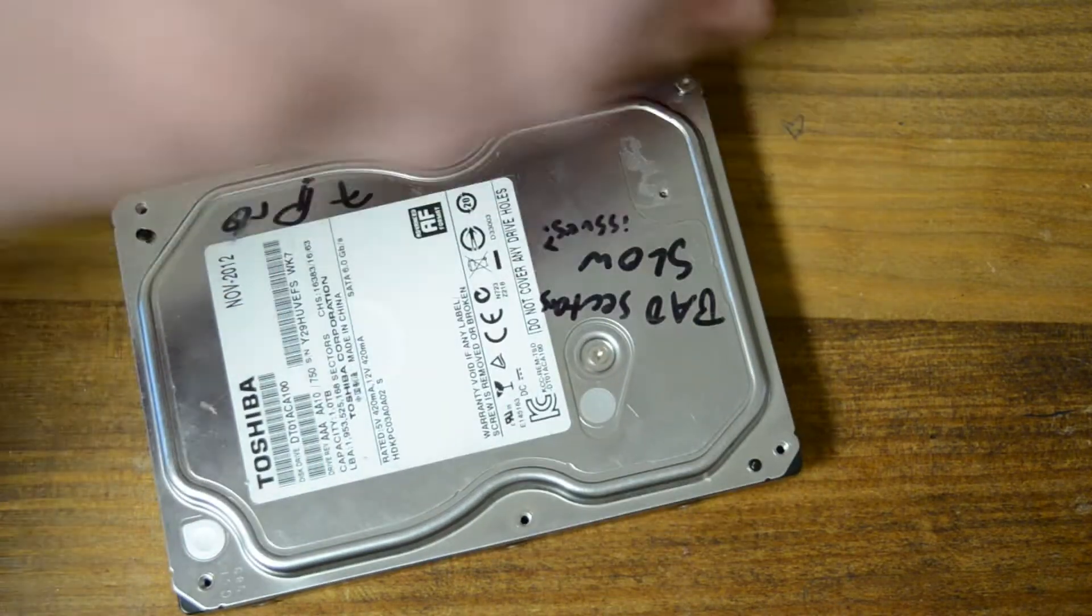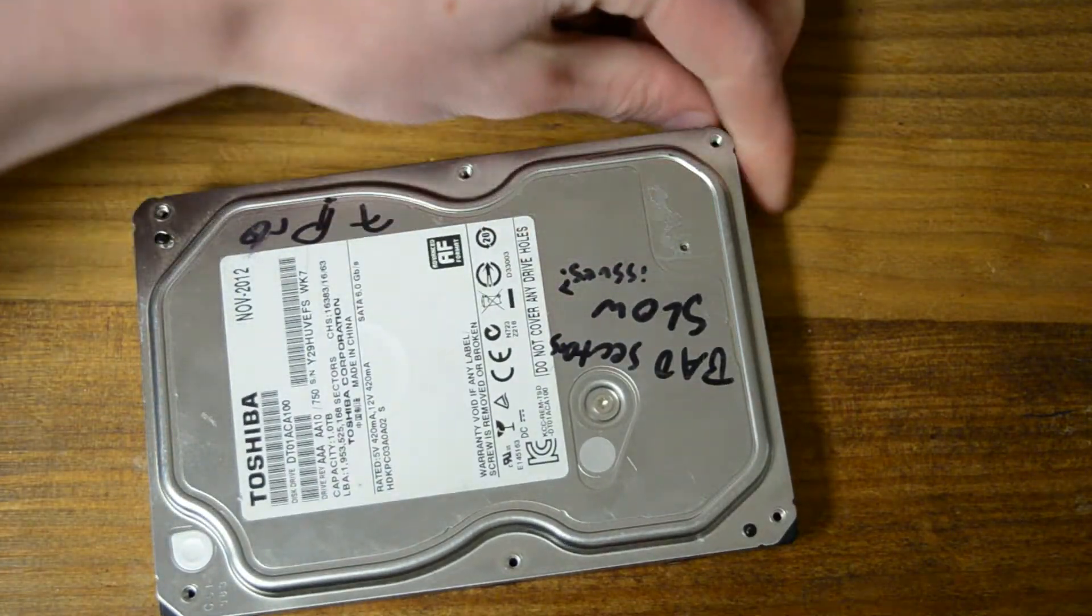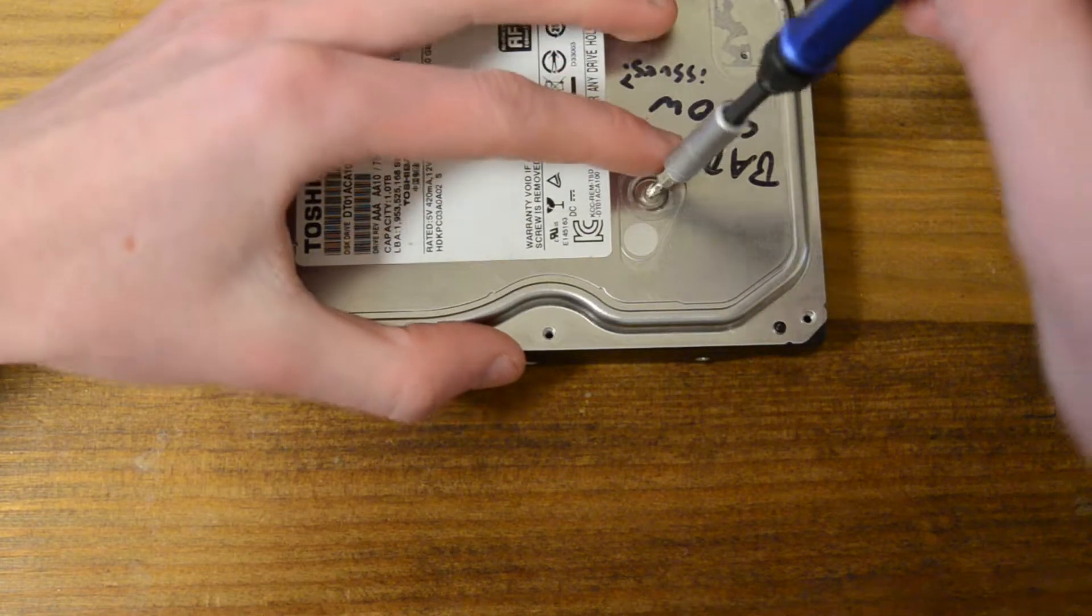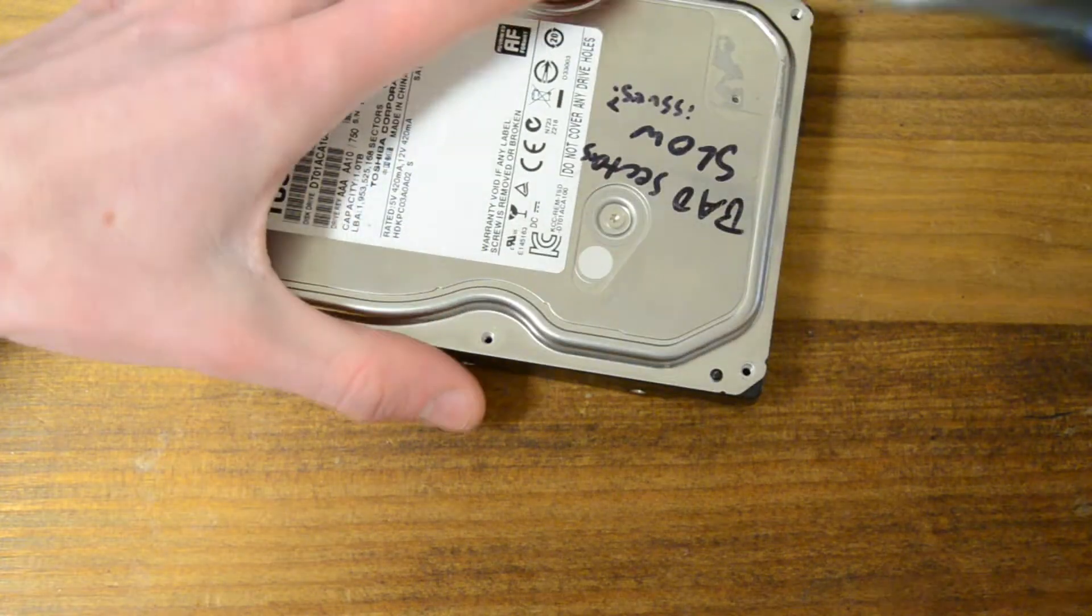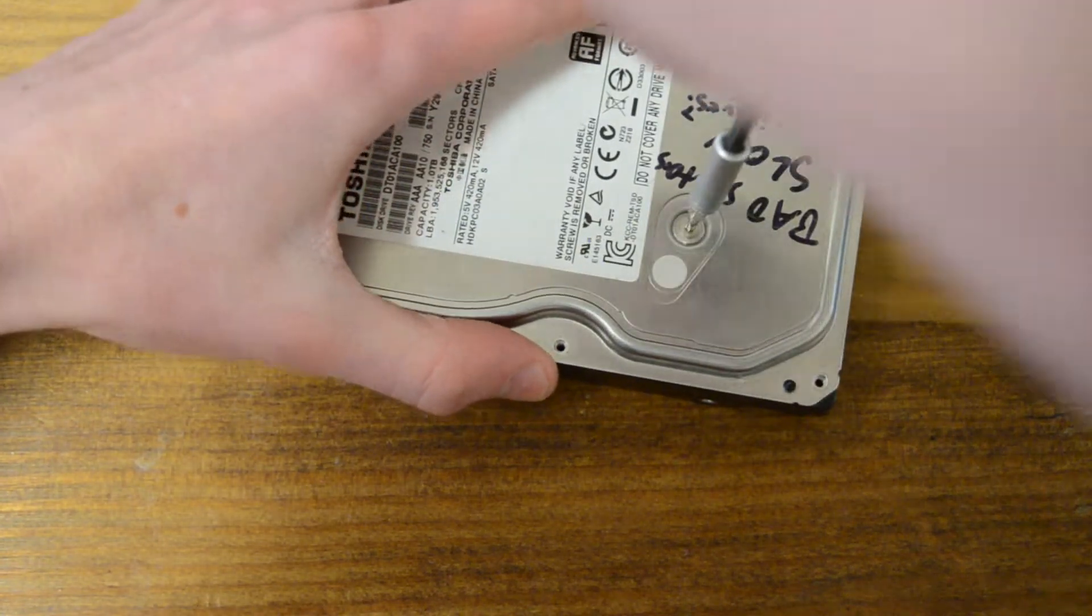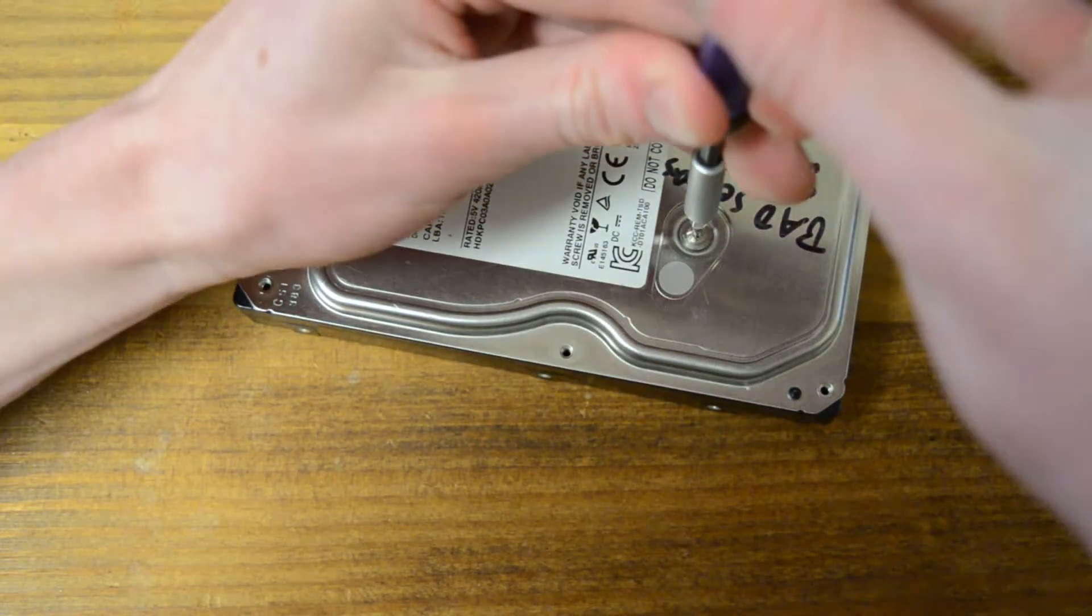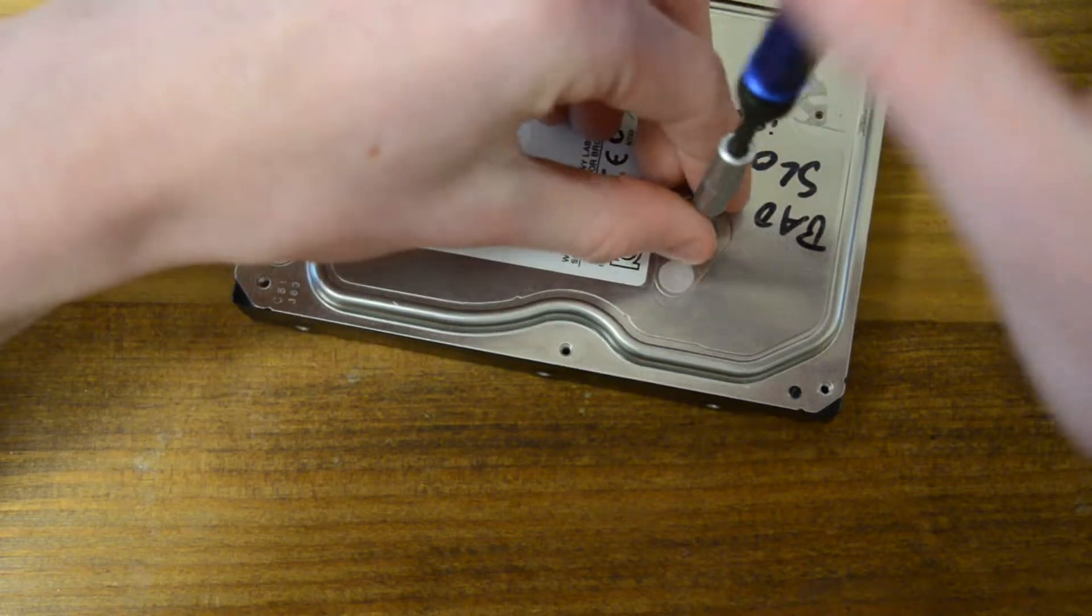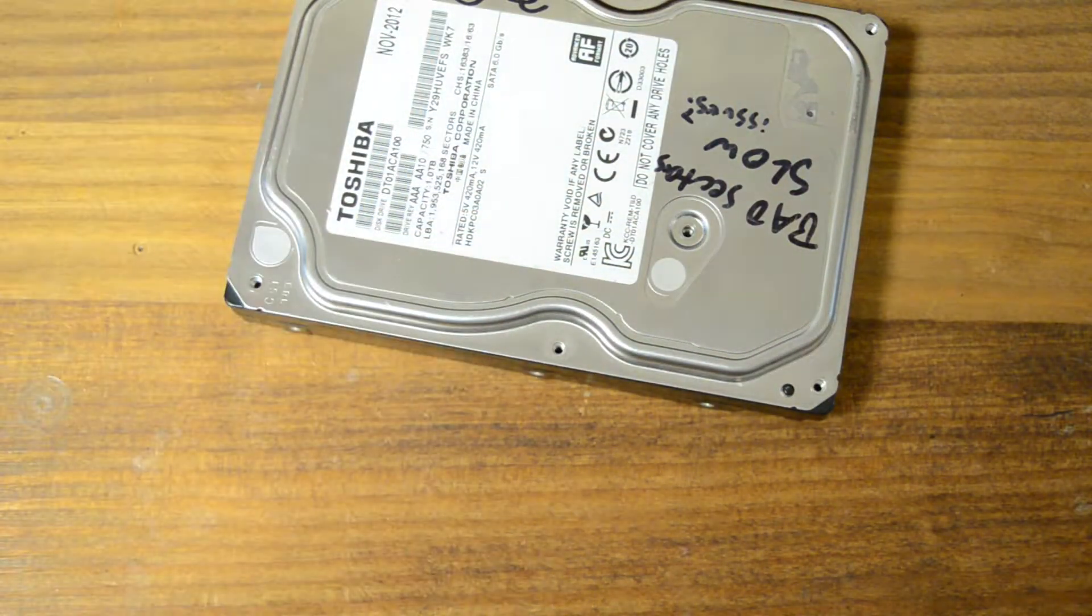Okay, there's all of our top screws, and we've got one more here. So, that's holding the head itself down. There we go.